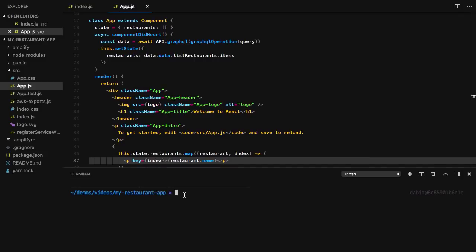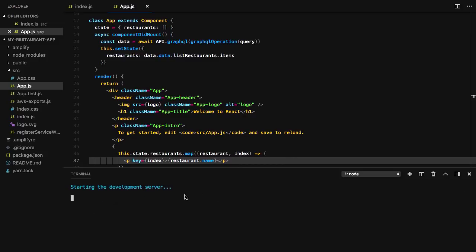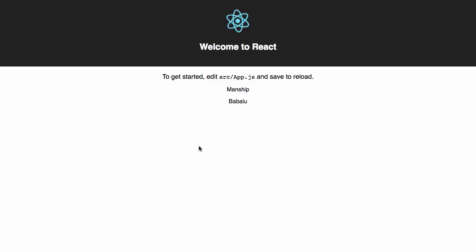To test everything out, we'll run npm start and launch the application in our browser. If everything's working correctly, we should see the two restaurants show in our UI.